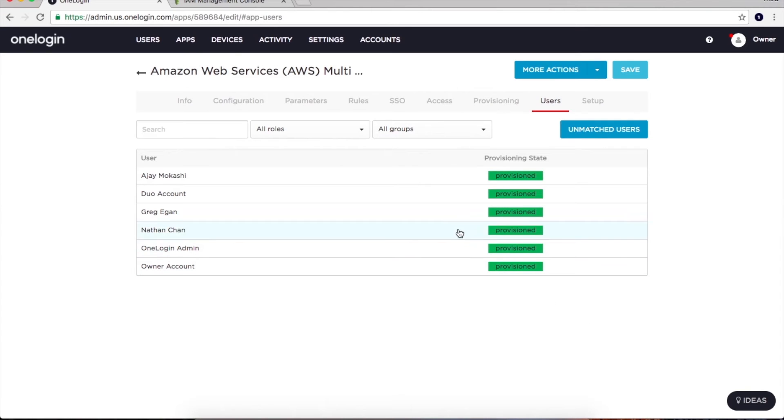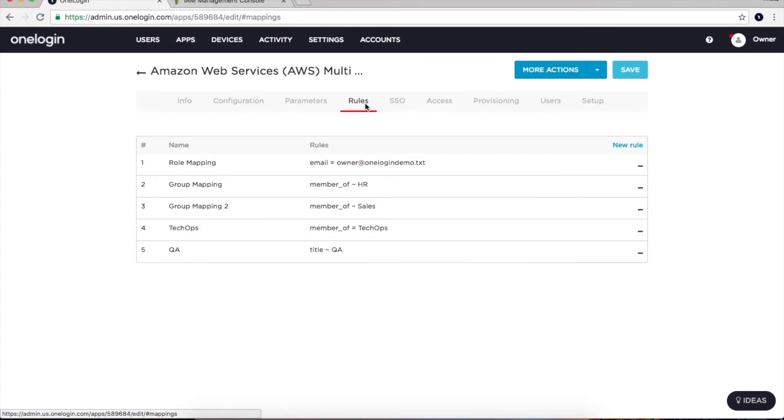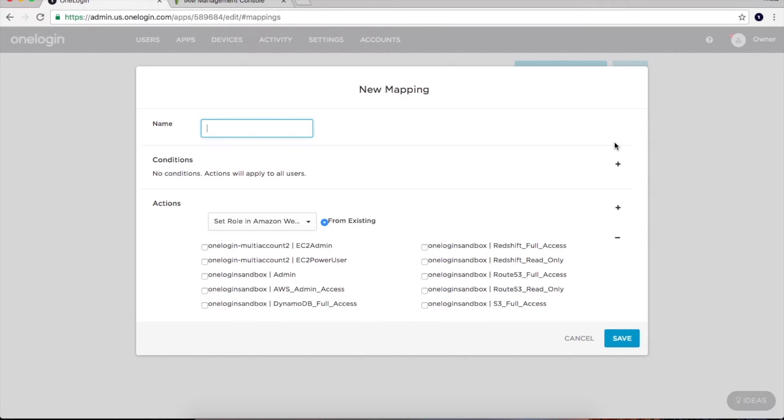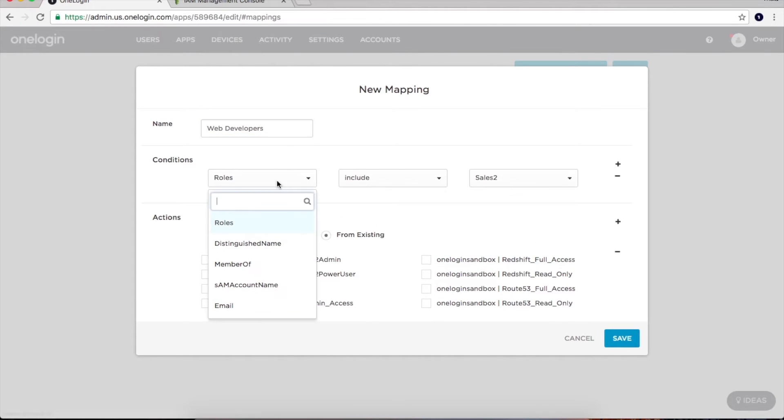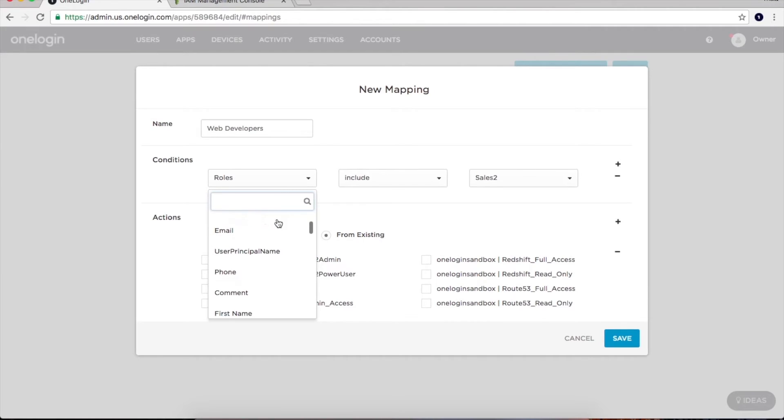From the rules section, we can dynamically assign access to Nathan and all other users just based on attributes in my directory. Rules can be based on a number of different attributes such as distinguished name, email, department, and so forth.